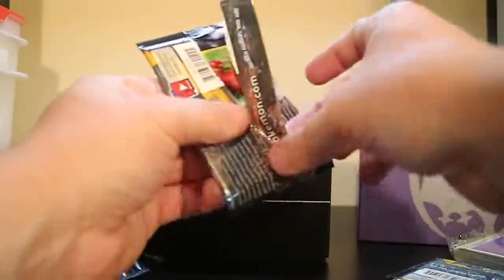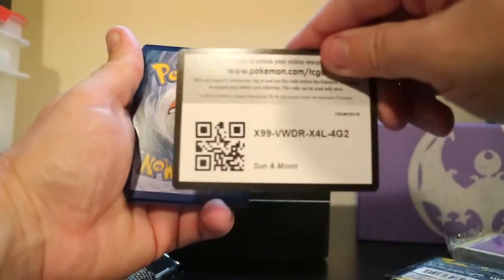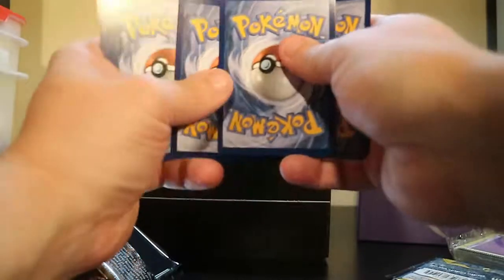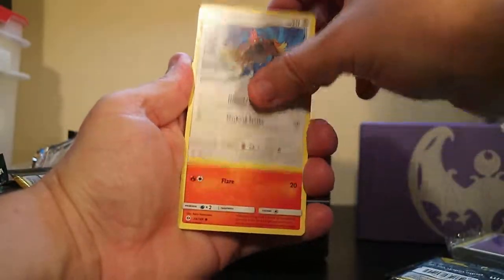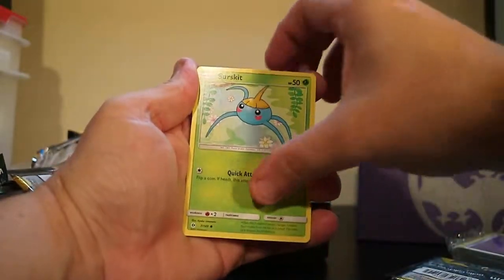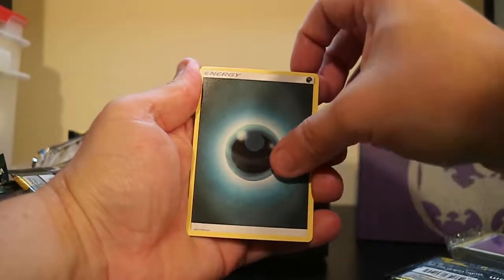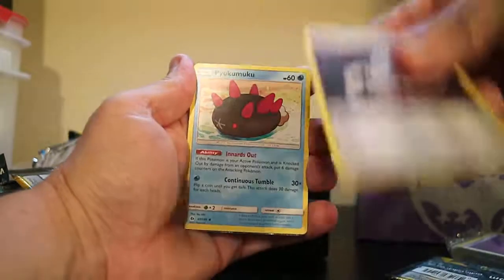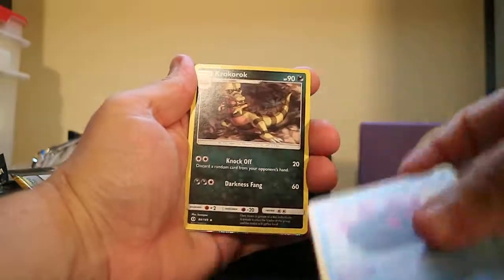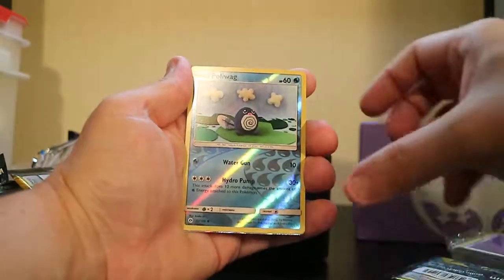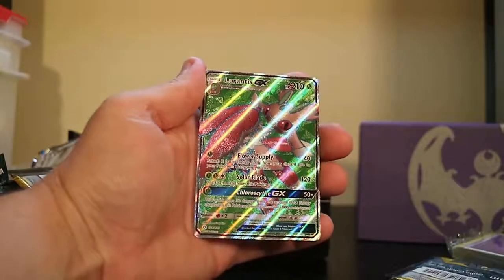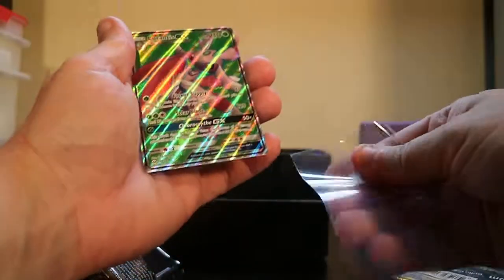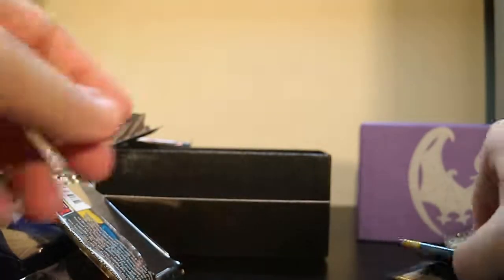Still waiting for the big hit. Hopefully you got three packs including this one, we'll get something good. That was a Parris, a Fearow, a Litton, a Yungoos, Zerskit, Double-colors Energy. I see something shimmering back there. Pokemaku, Krookorok, a Reverse Hollow Polar Bike, and a Full Art Lurantis GX. That is pretty. I got one of those Full Arts I was excited about getting. Awesome. That's definitely the first Great Guard ever.